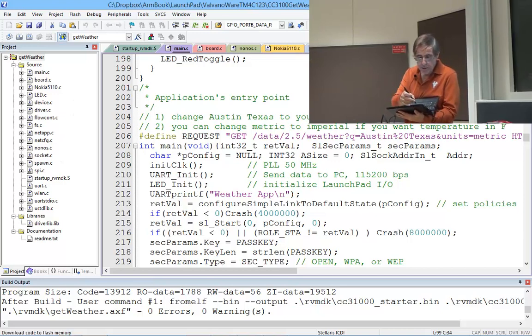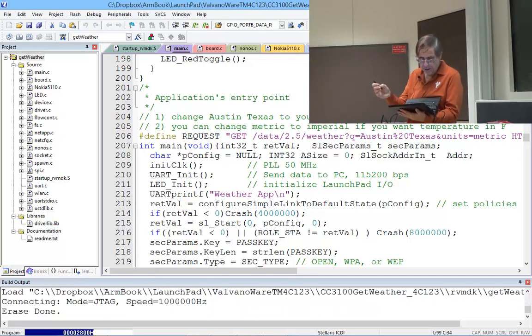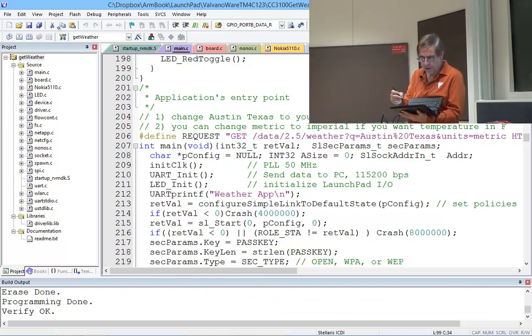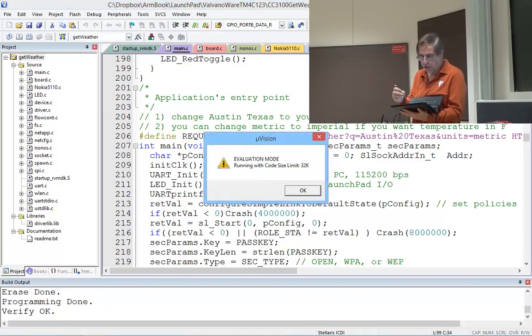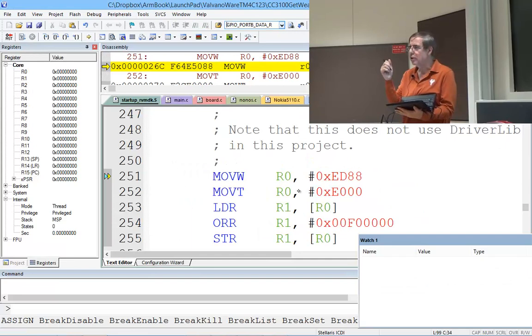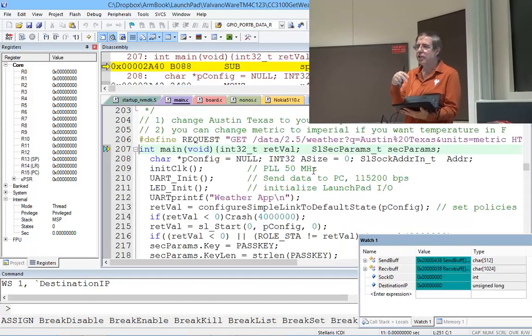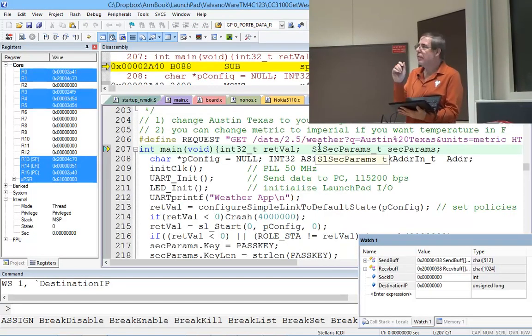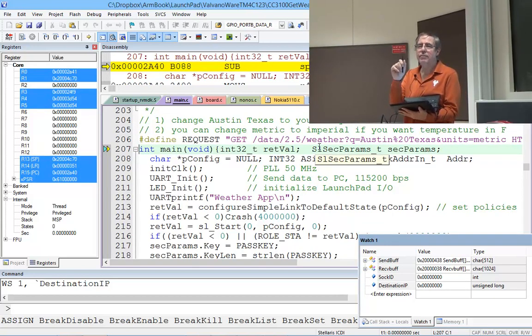This is the lab 4 starter code with just those two changes: the name of the access point and the type of security. The first step is to get on the access point.